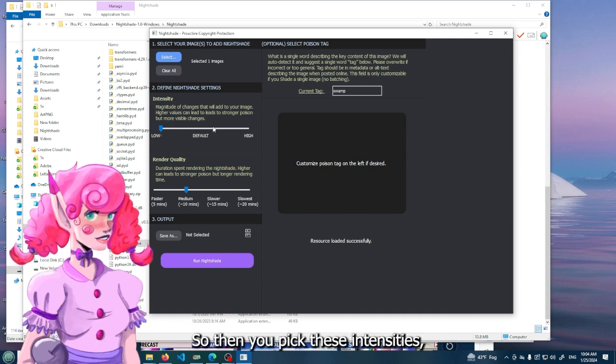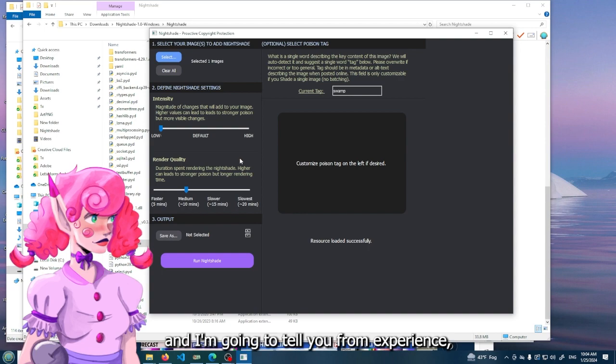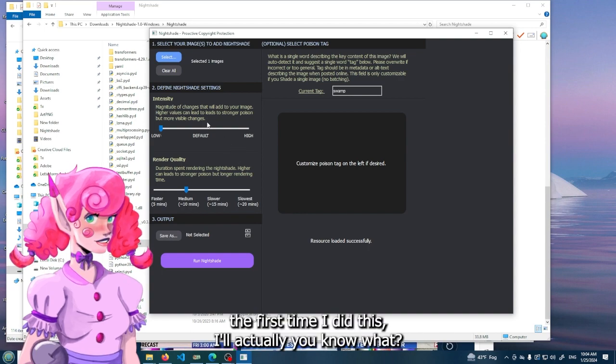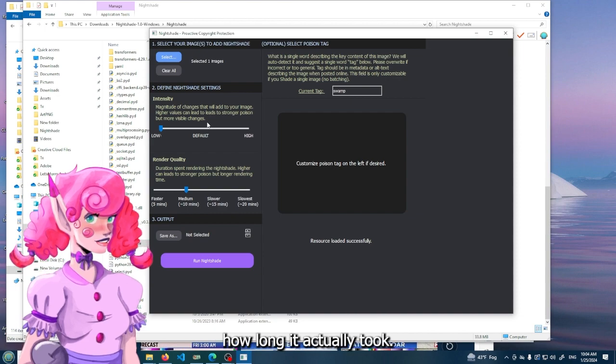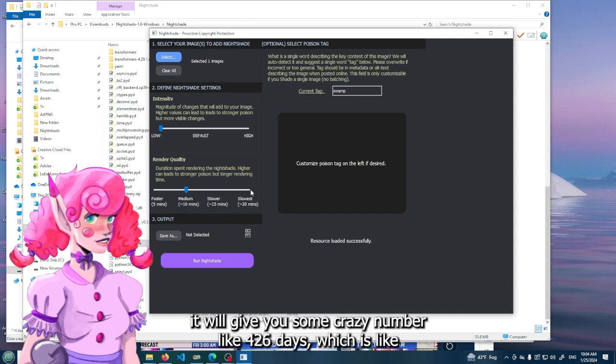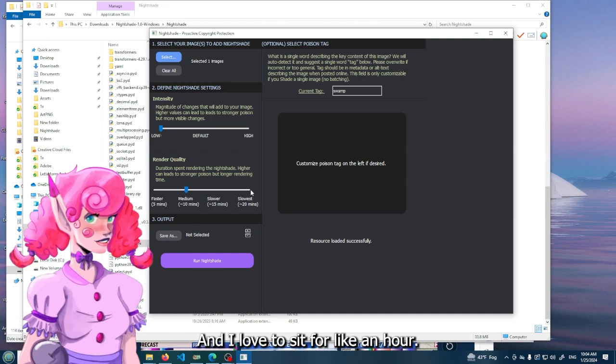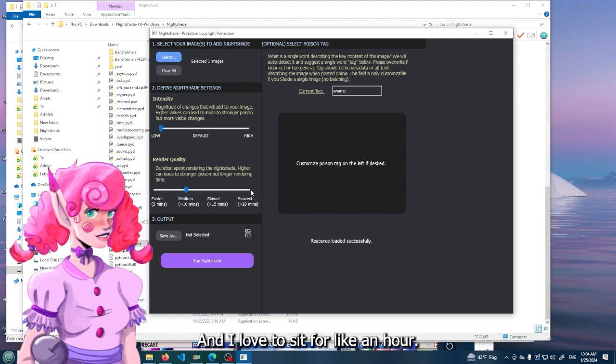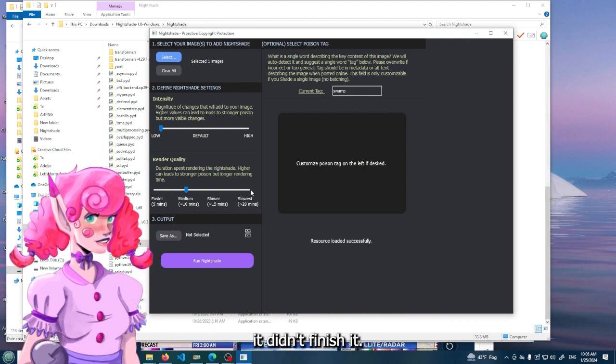So then you pick these intensities. And I'm going to tell you from experience, the first time I did this - I'll actually include some of the clips from the old video showing how long it actually took, even though there's no audio. So if you put this on high and the slowest, it will give you some crazy number, like 426 minutes, which is like 17 days. And I let this sit for like an hour and it didn't finish. Not glazing, but nightshading it.